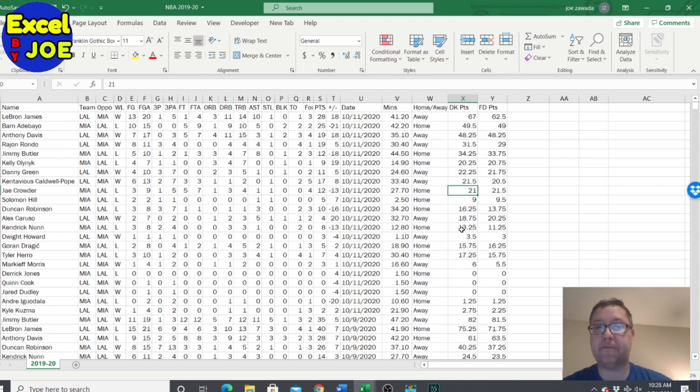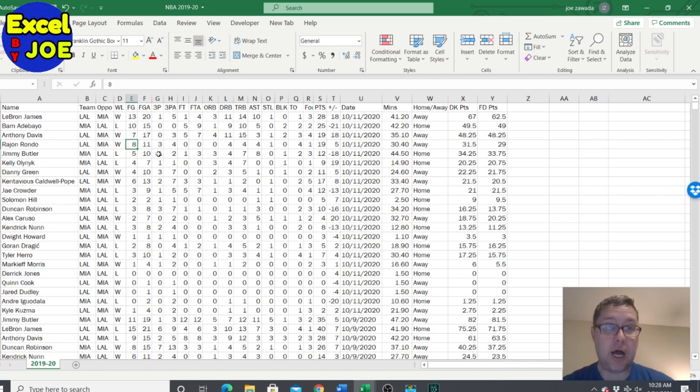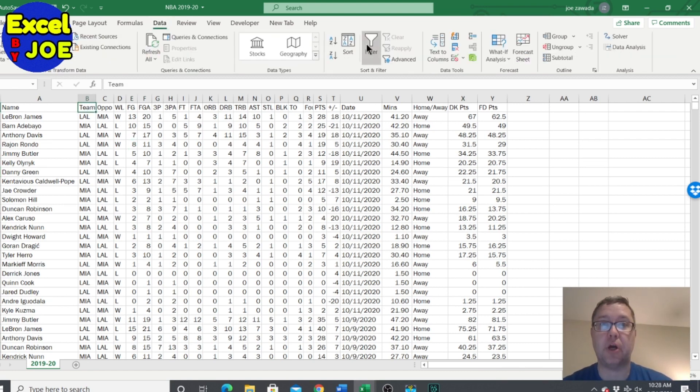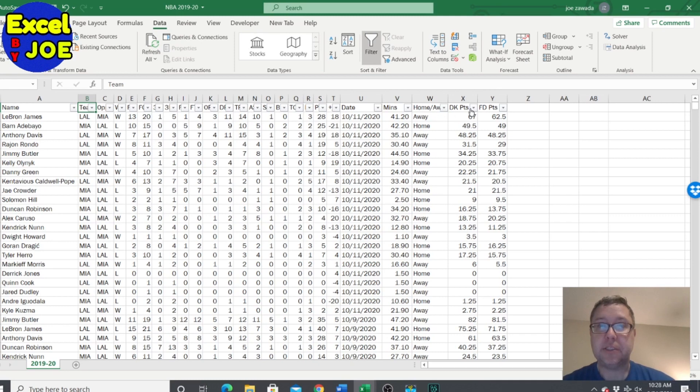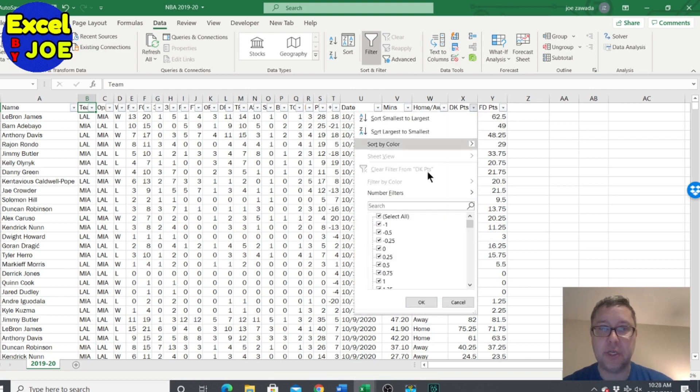But to get the players that have their high games and low games just due to minutes played, we need to break that out. So all you got to do is - I'm gonna do the cutoff at 15 points, it's just an arbitrary number, you could use 20 points - and we're gonna do DraftKings. So let's say greater than 15 points.